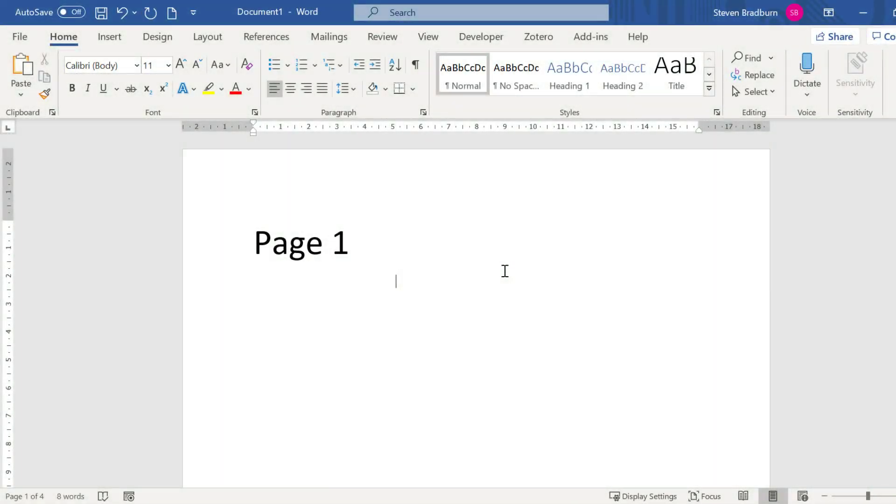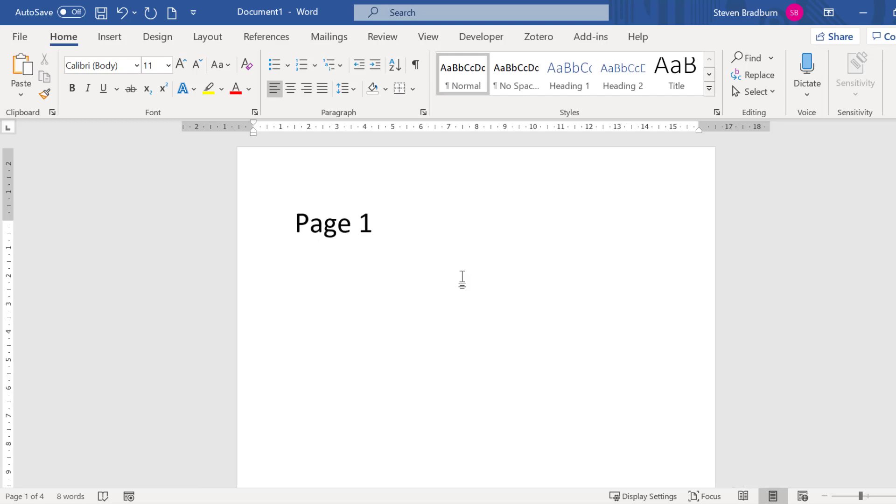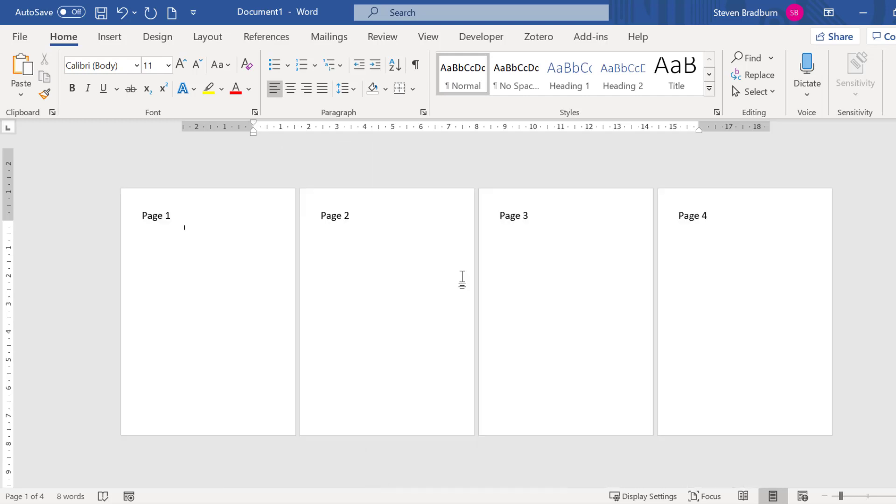I currently have Word open and just to note that I'm using Word 365 Pro Plus which may differ to the version you are using. In my document I have 4 pages with some dummy text entered.